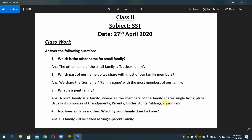Question number three — what is a joint family? Answer: a joint family is a family where all the members share a single living place. Usually it comprises of grandparents, parents, uncles, aunts, siblings, cousins, etc.